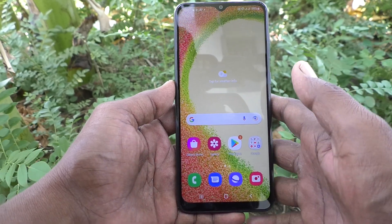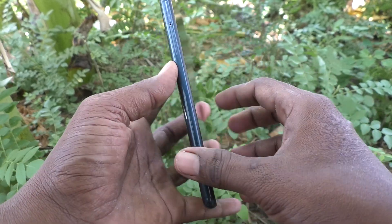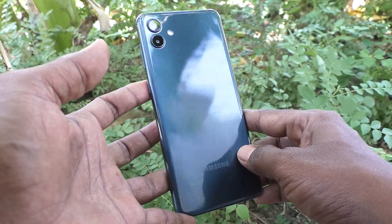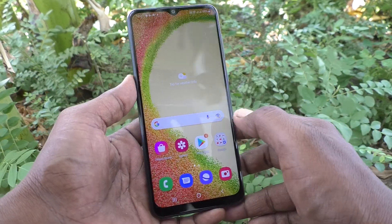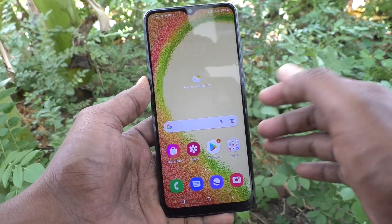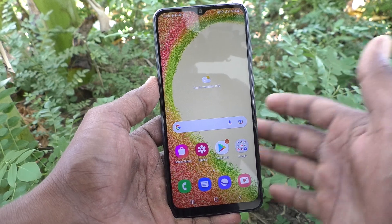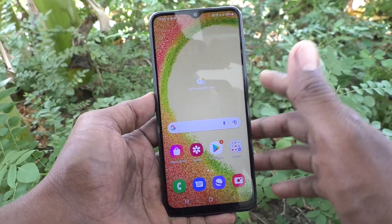Hi friends, this is 5 Minstuck YouTube channel. Here is Samsung Galaxy A04 smartphone. In this video, you will learn how you can add a Google account to your device, Samsung Galaxy A04.